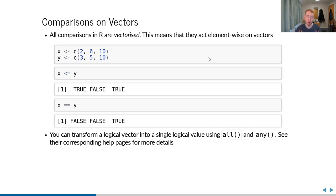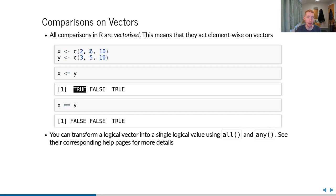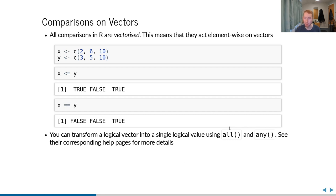Unsurprisingly, comparisons in R are also vectorized. Comparing two vectors applies the comparison element-wise, returning a boolean vector of TRUEs and FALSEs. For example, with x = (2, 6, 10) and y = (3, 5, 10), asking x <= y gives TRUE, FALSE, TRUE. We can also transform a logical vector into a single logical value using all() — which returns TRUE only if all values are TRUE — or any() — which returns TRUE if at least one value is TRUE.